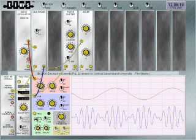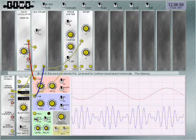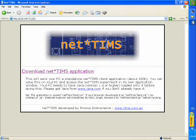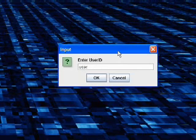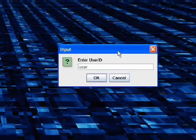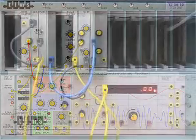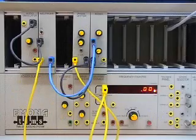With each student running their experiment independently, there is no interaction between students logged on. A student runs a NetTIMS interface program on their internet-connected PC, connects to the IP address of the NetTIMS interface unit, and a direct and independent session is immediately established between the student and the experiment.